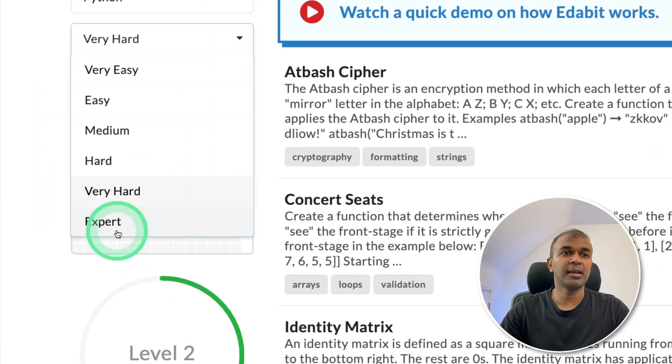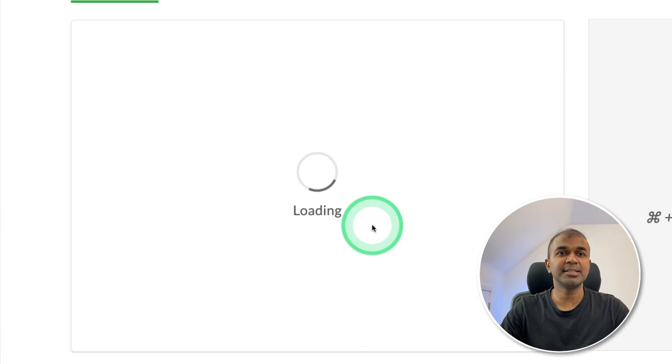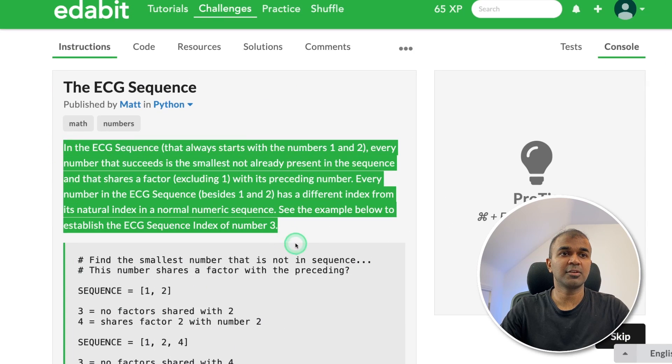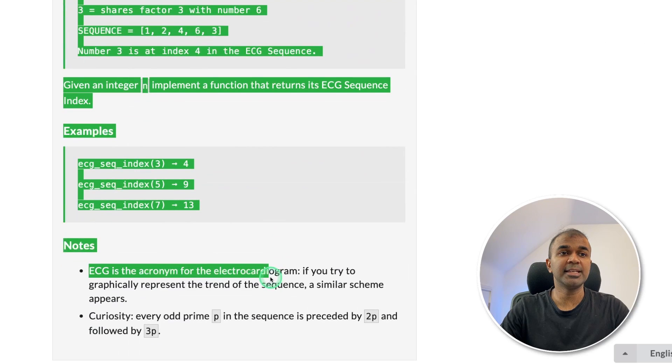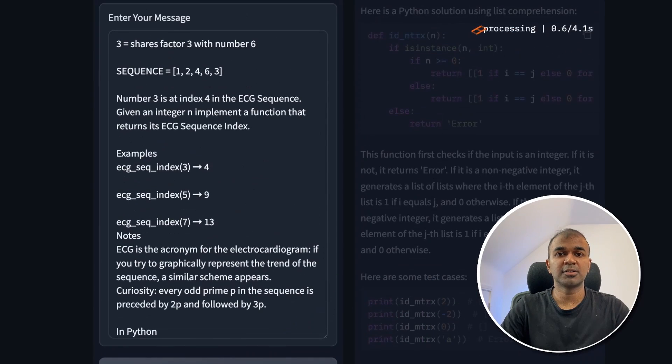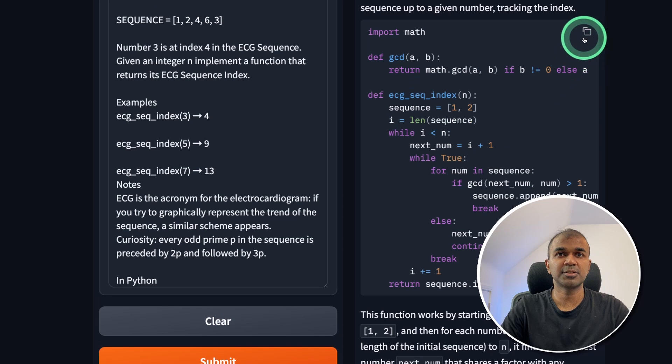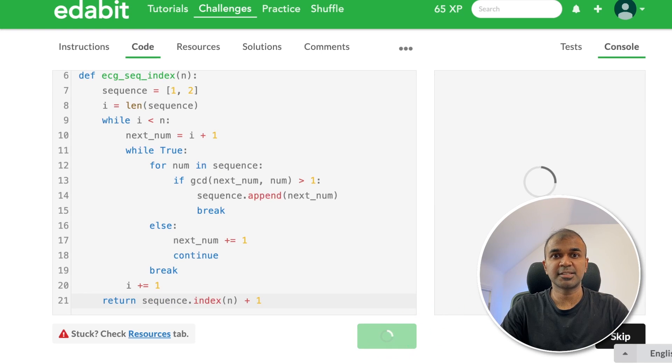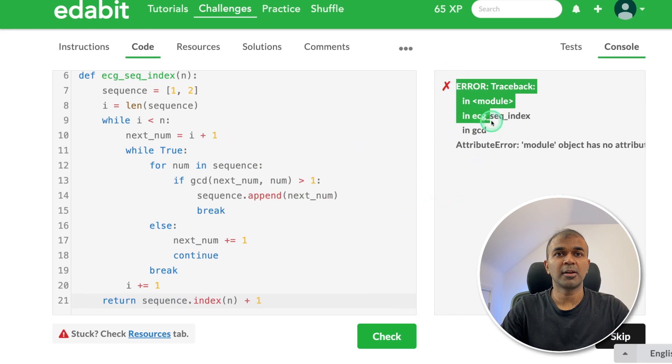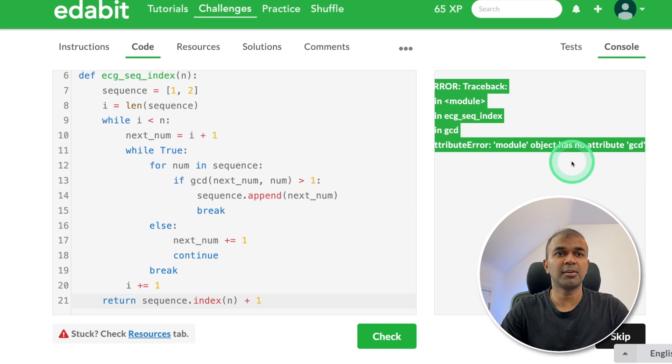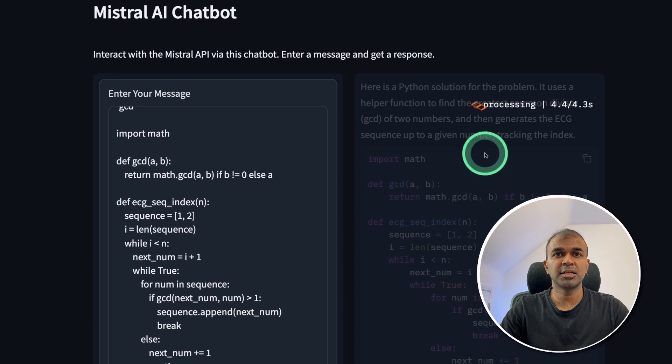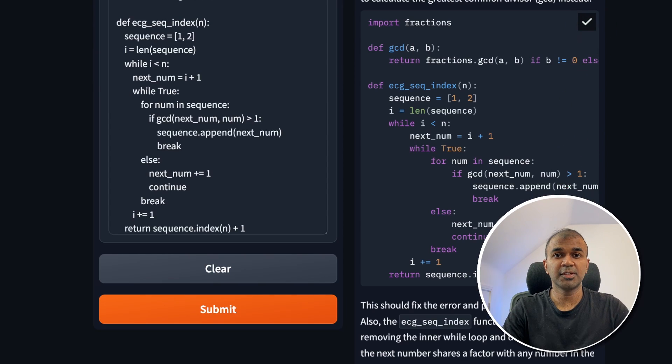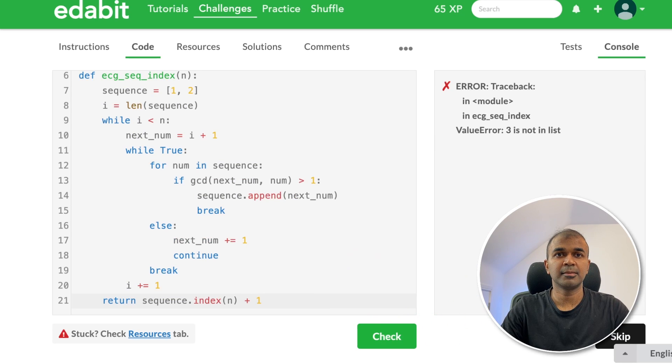Now going to the expert level challenge. ECG sequence. Asking the large language model to generate a function to create ECG sequence. Copying the instruction and asking the model. Got the answer here. Just copying it and going to test this. Got an error here. Just going to copy the error code with the solution. Now it's generating the fix. Copying the fix. And let's test this. So that is a fail.